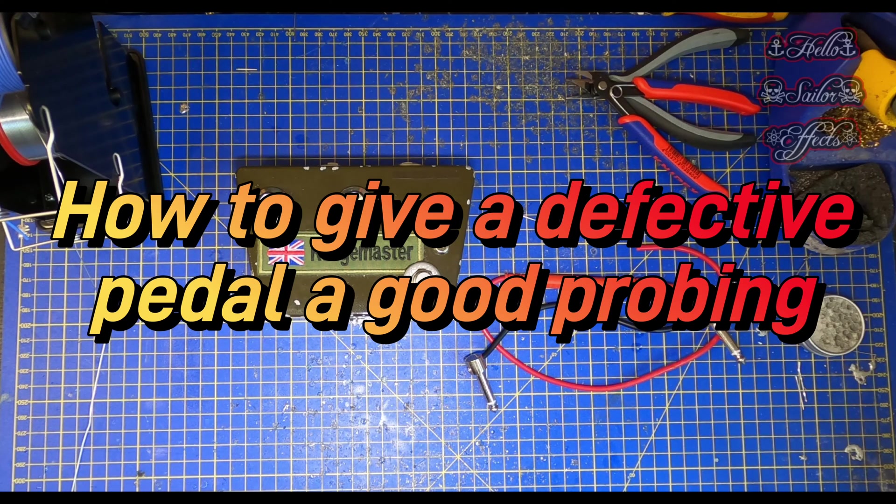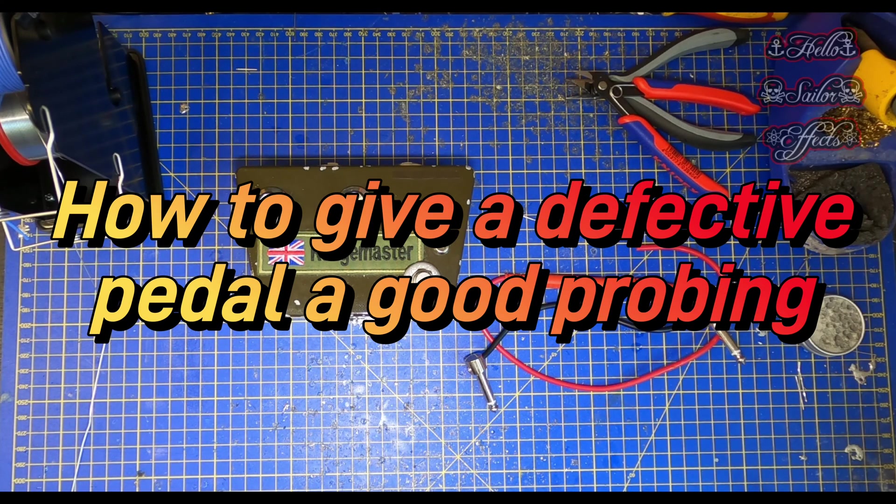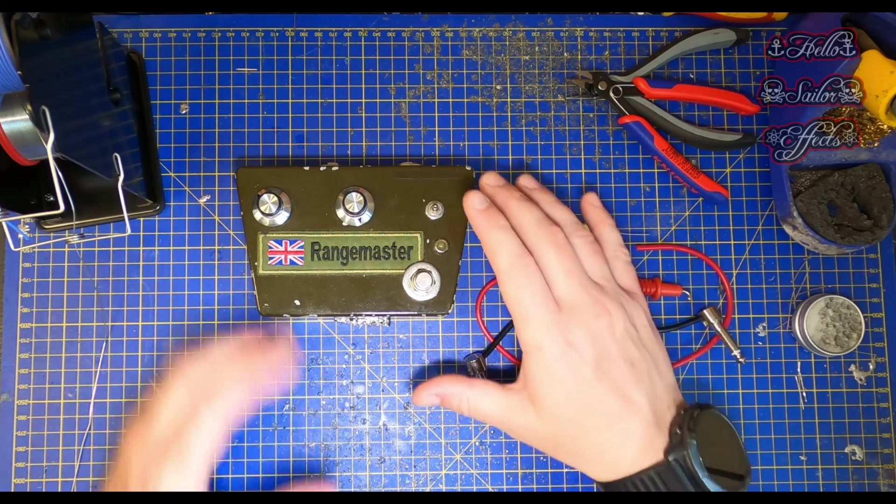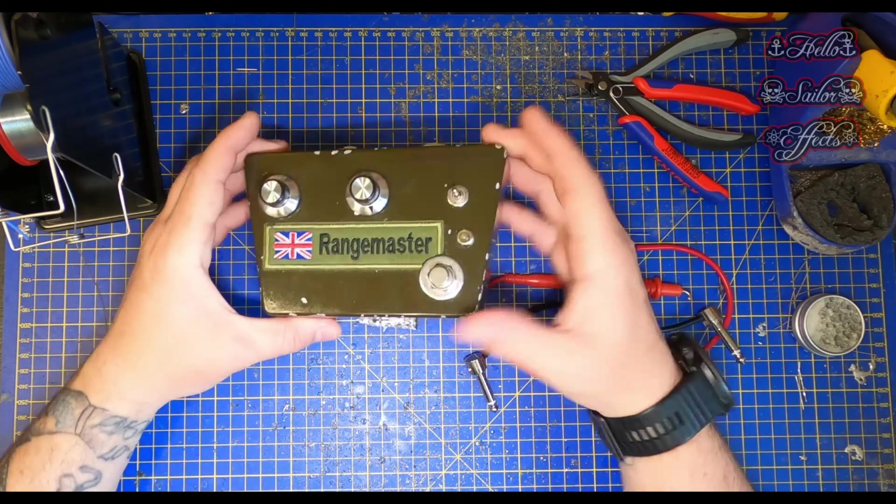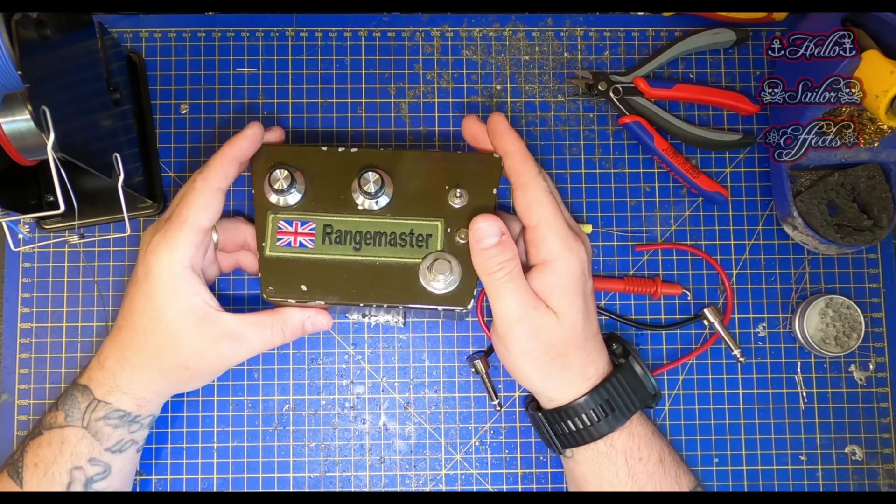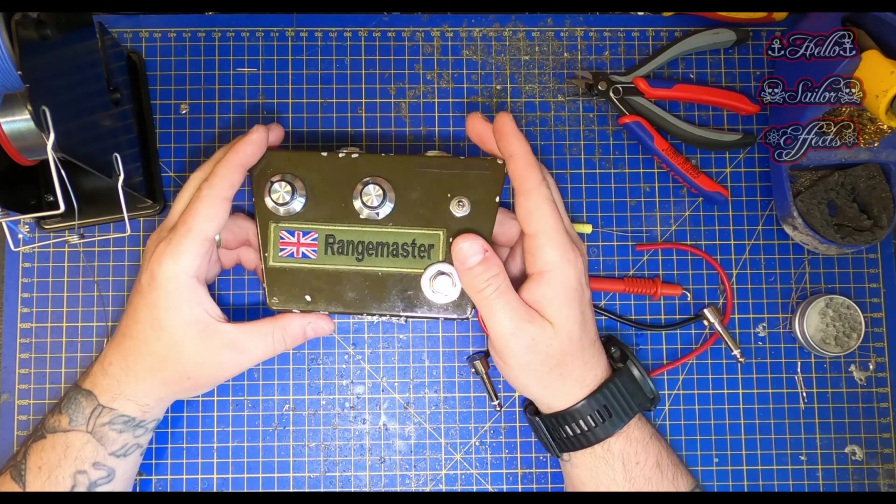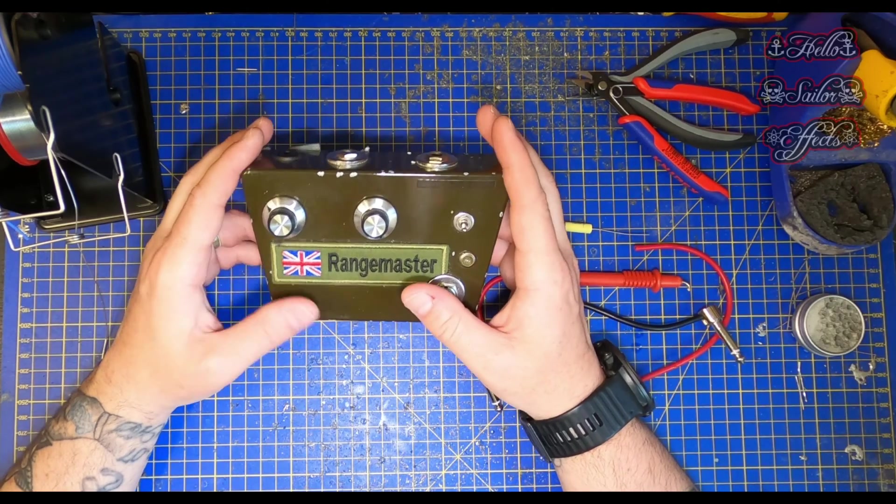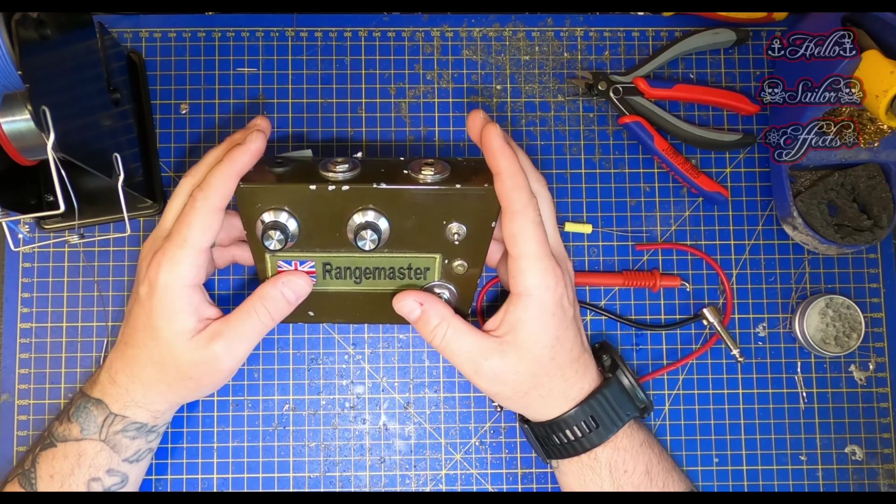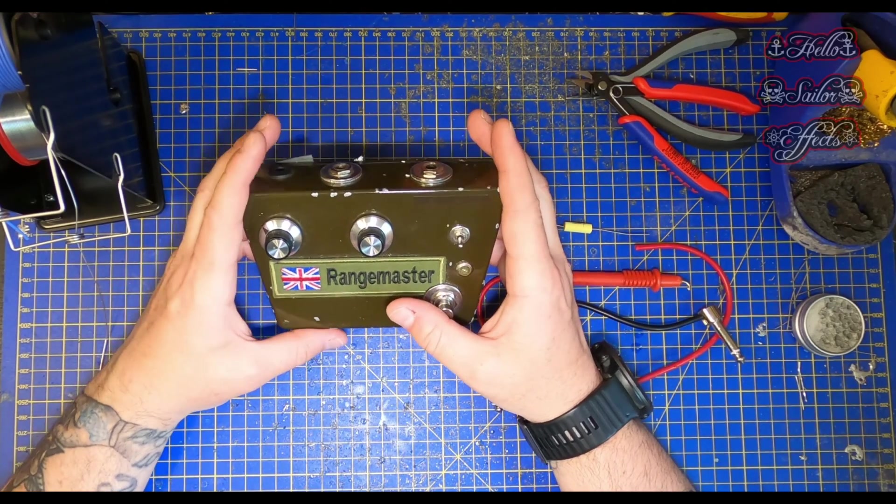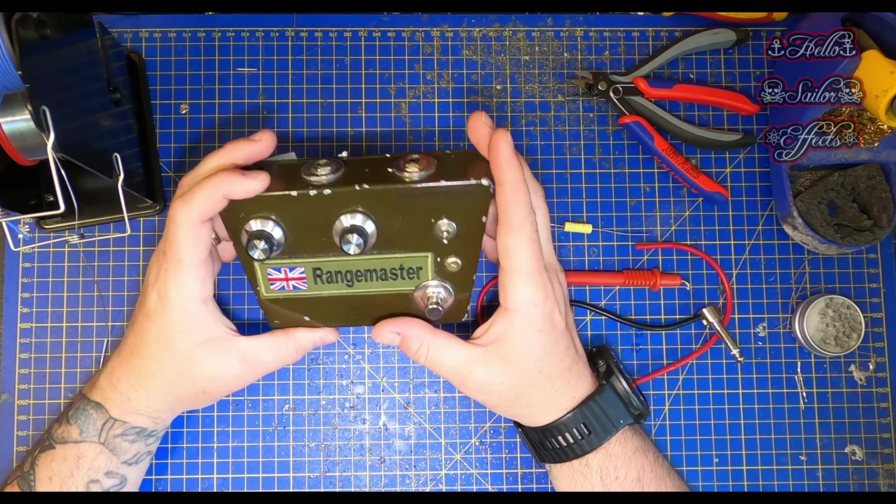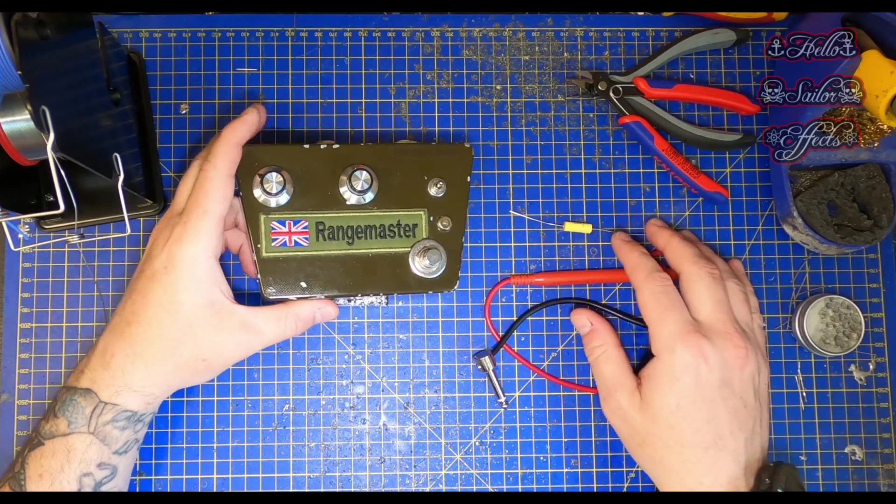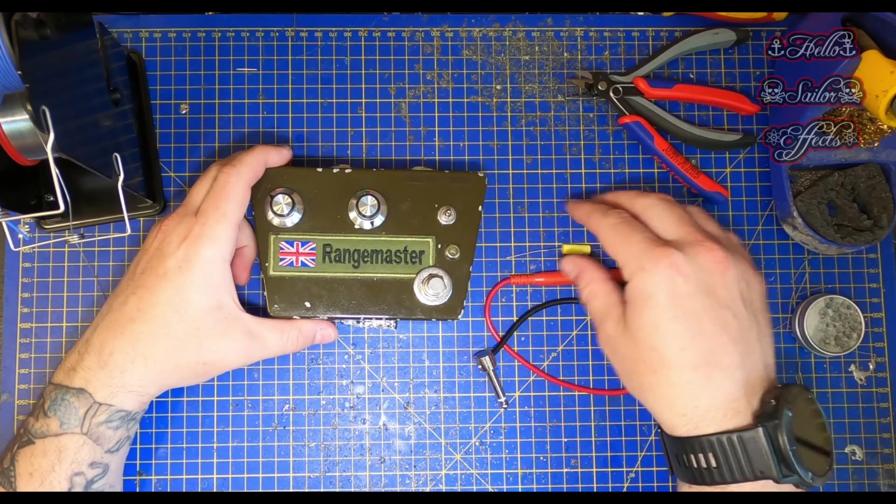Hello people, Joe from Hello Sailor FX here. Welcome to today's video. Today we're going to be looking at the most important tool in your arsenal when it comes to affecting repairs to either guitar effects pedals or any sort of audio equipment really, and that is of course an audio probe.